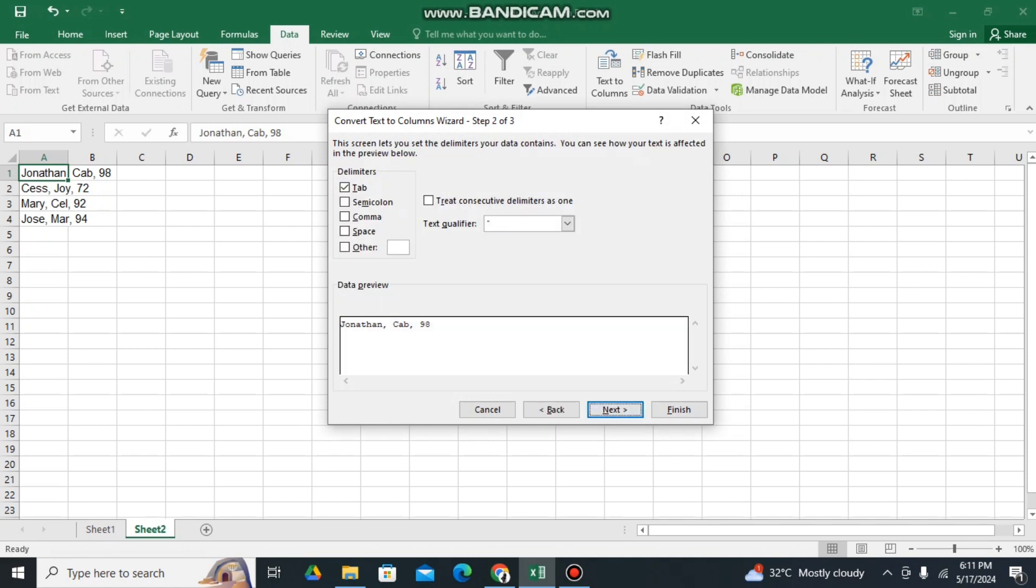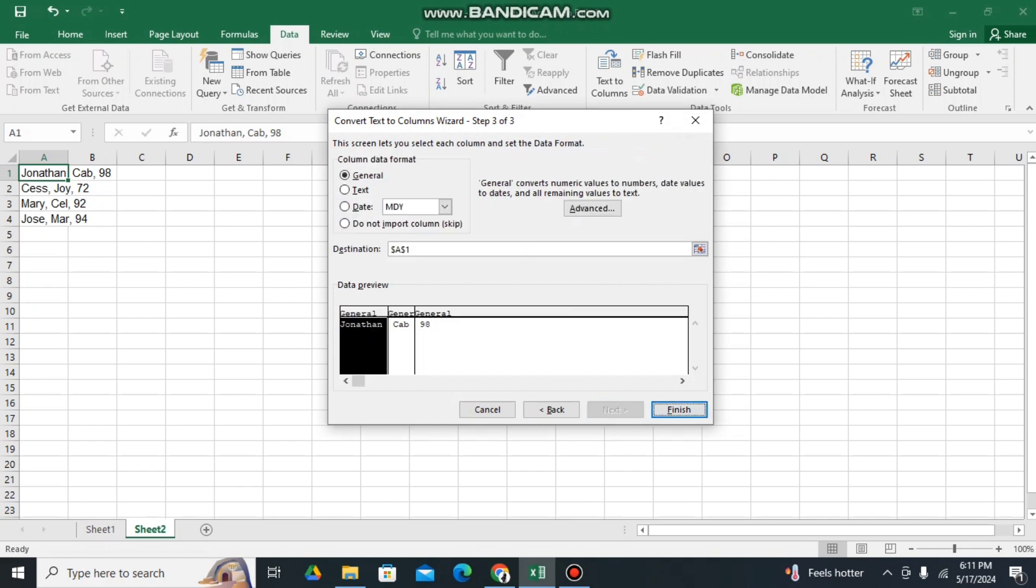After that, kindly uncheck this Tab and then kindly check Comma. And then it will be automatically like this. Then click Next.